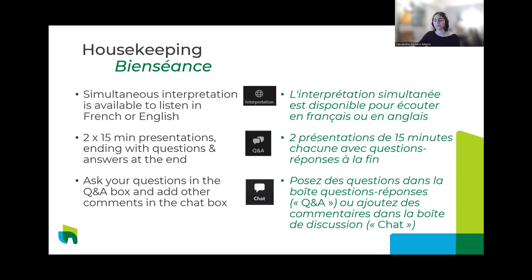I will introduce the topic and then each of our presenters has prepared a 15-minute presentation to share with you today. We're going to run through each presentation one after the other and use our remaining time for discussion and Q&A at the end. There is a Q&A box you can use during the question and answer period. The chat box is also available if you want to share resources, comments, or report technical difficulties. You are welcome to ask questions or comment in the language of your choice.